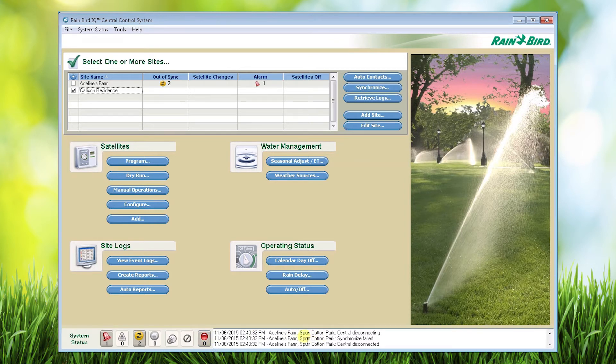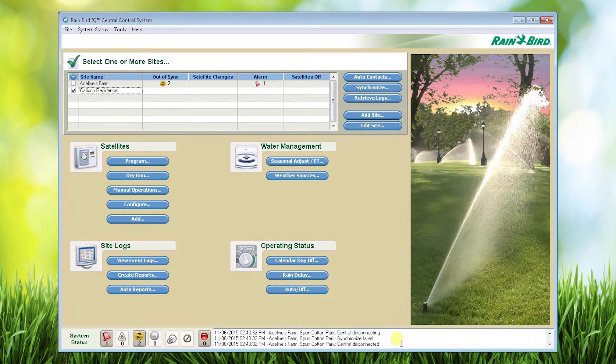To the right of that you'll see the last three things the system has done. This information is going into the event logs in real time, which we'll look at next.